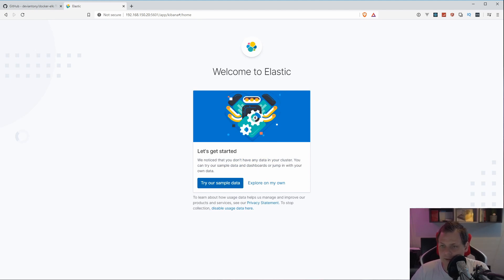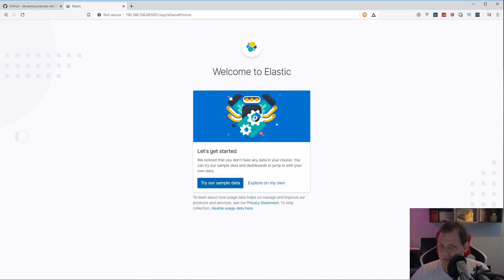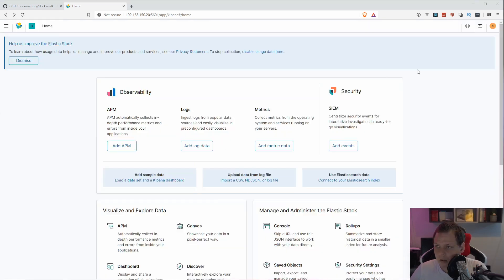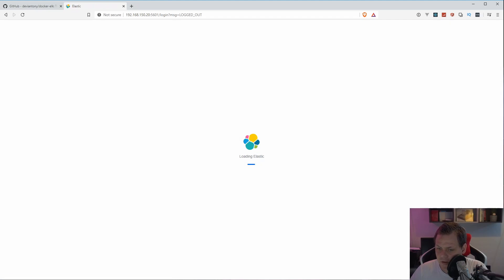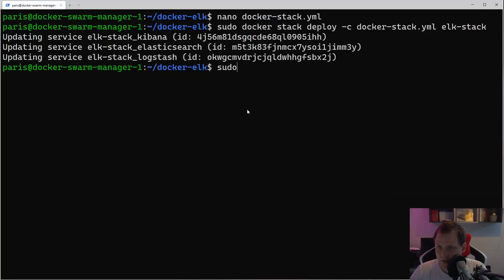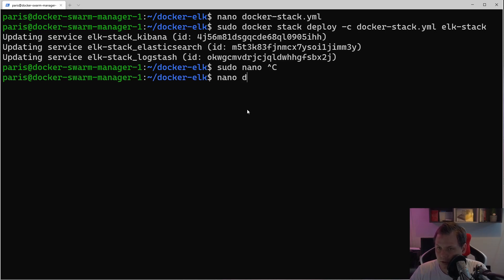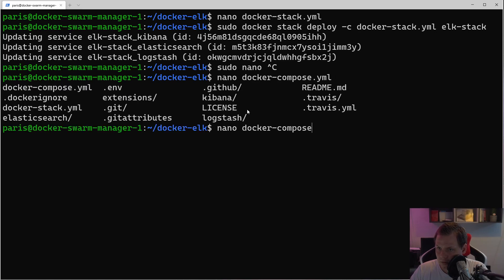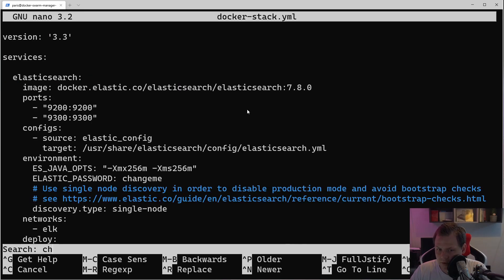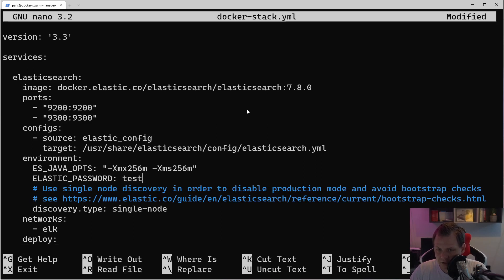I'll also show how to change the password so you don't get confused — that will be the last step. You can skip it if you don't need it. Let's log out, go back to the terminal, and open the docker stack YAML file with nano. Find 'changeme' and replace it with 'test', then save and exit.